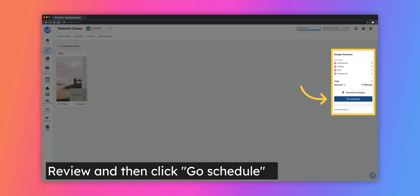Do a quick final review to make sure you have selected the designs you'd like to publish. Notice it shows how much time was saved by using Tailwind Create. You can either download your designs for later or click Go Schedule to be taken to the Quick Scheduler.